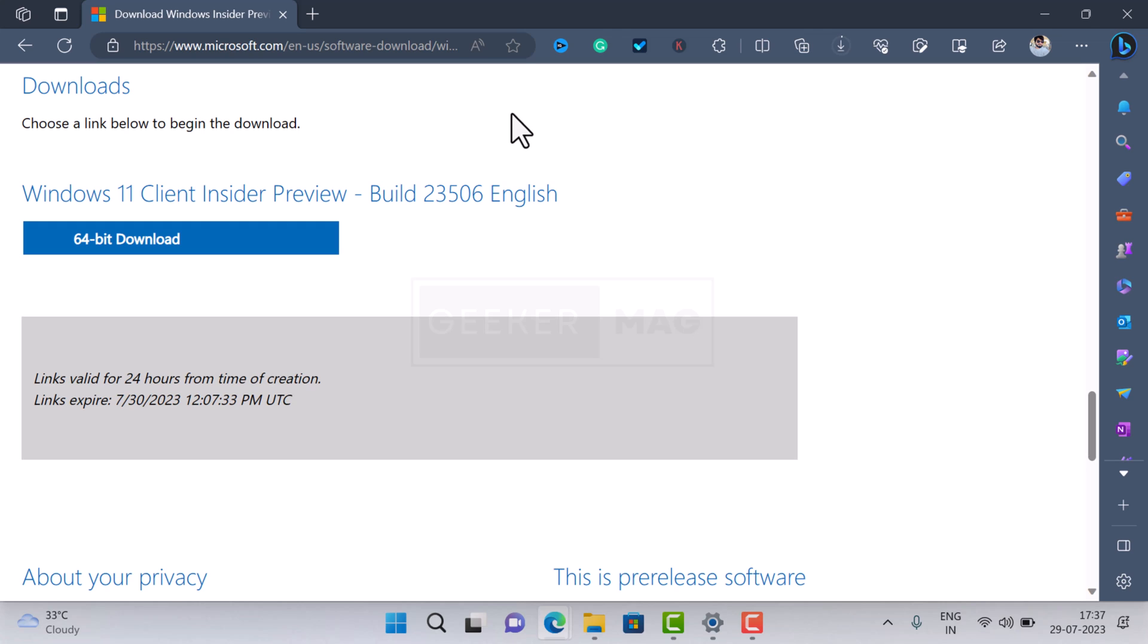So that's all about this video. This is how you can download ISO image of Windows 11 23H2. If you find this video useful, don't forget to like it and subscribe to the channel for more useful videos.